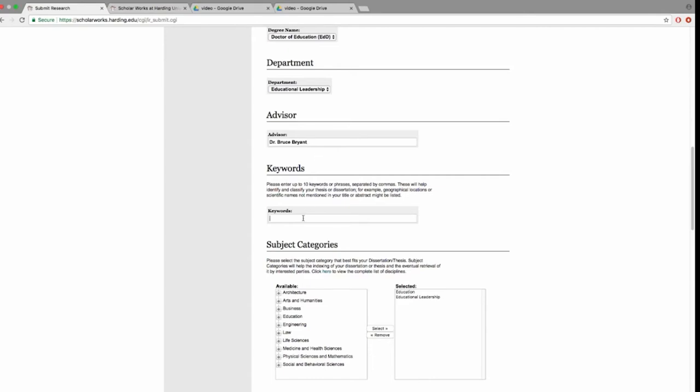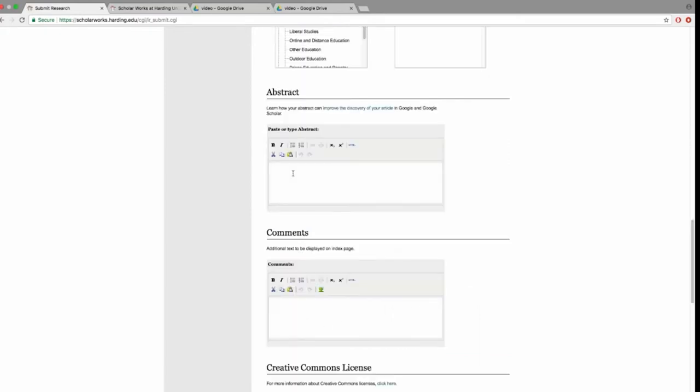In the Keywords field, enter phrases or words that are associated with your topic. Enter a comma between the word and or phrase to separate them. You may select more options from the list of subject categories. Enter your abstract. You may copy and paste text into this field.